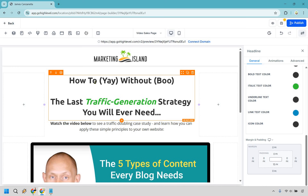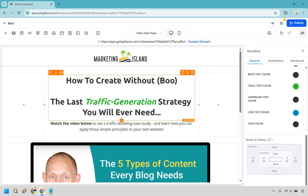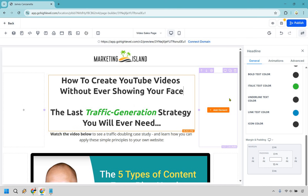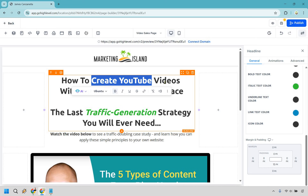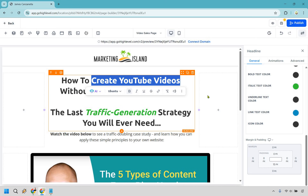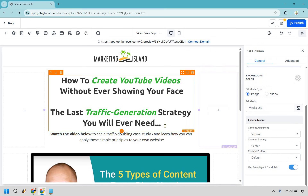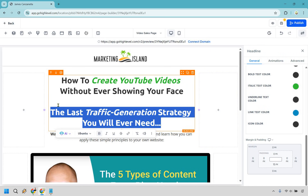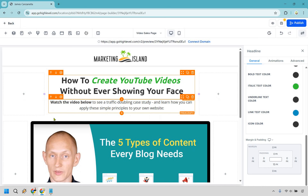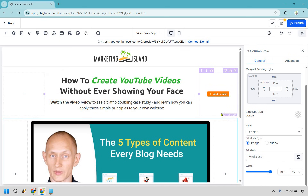In this case, we're talking about something with creating YouTube videos, so: 'How to create YouTube videos without ever showing your face.' What you can do is italicize a portion of it — we can see the italics text color on the right is green — so it's going to pop out a little bit more. I'm not saying you always have to use the 'how to yay without boo' formula, but in case you need some references or inspiration, it's very easy to plug and play.